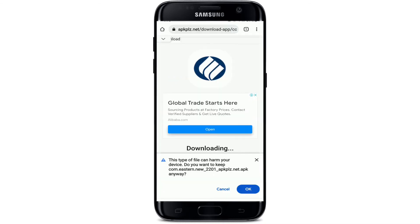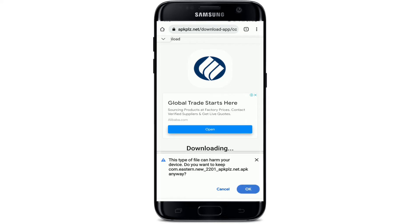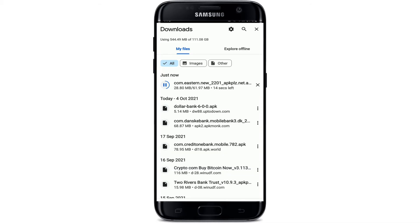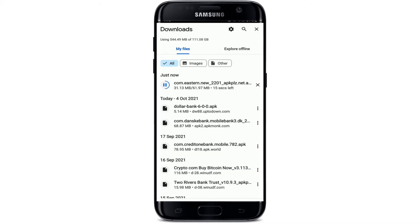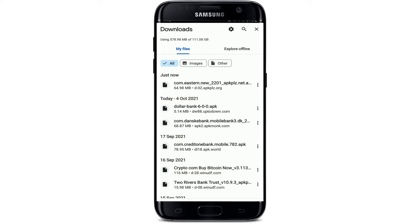Simply tap on the download APK button displayed on the screen. Soon after you do that, wait for a few seconds. At the bottom of the page you'll be able to see a pop-up — tap on OK to download the application file. Tap on details at the bottom to view your application file downloading progress, and wait until the file gets downloaded.